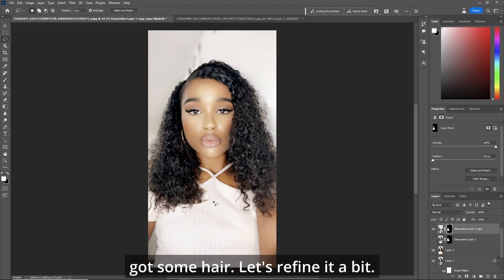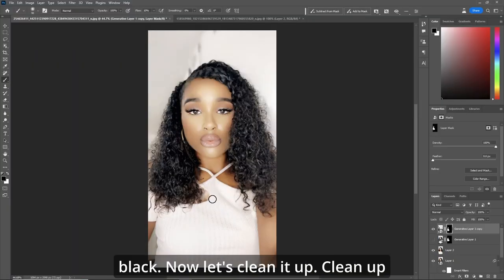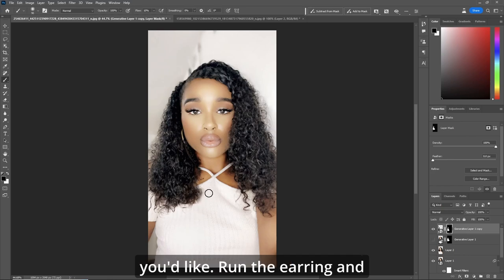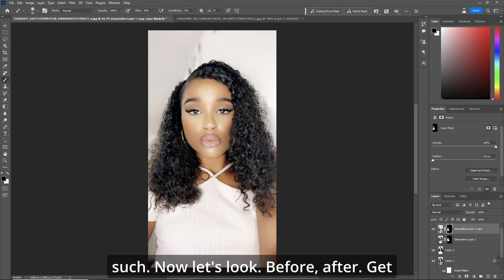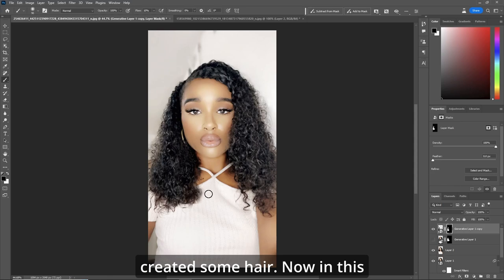Let's refine it a bit. Grab a brush with flow at about 10%, make sure you're coloring in black. Now let's clean it up — clean up what you don't want or what you'd like, around the earring and such. Before... after. You get a great extension and you created some hair.